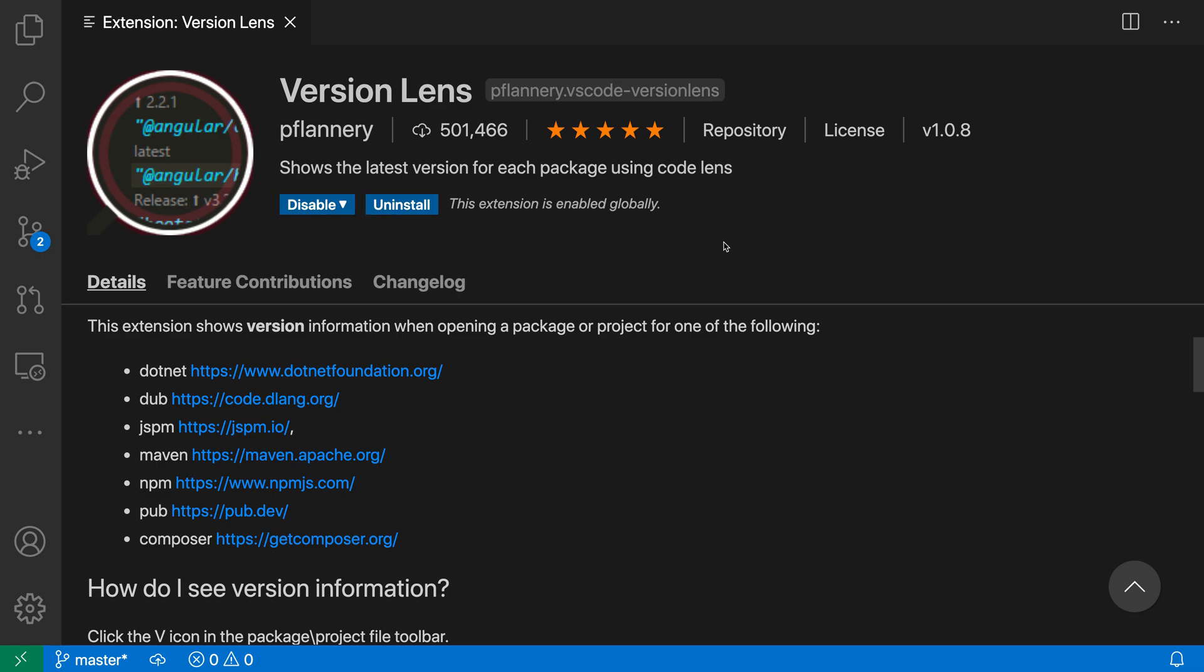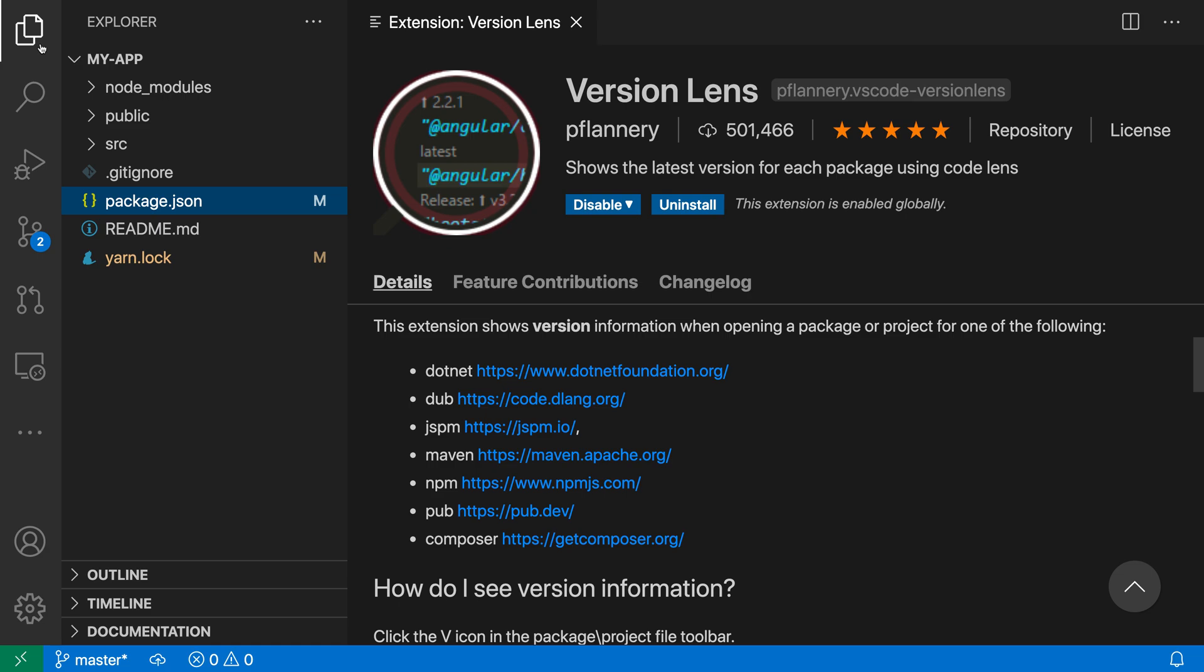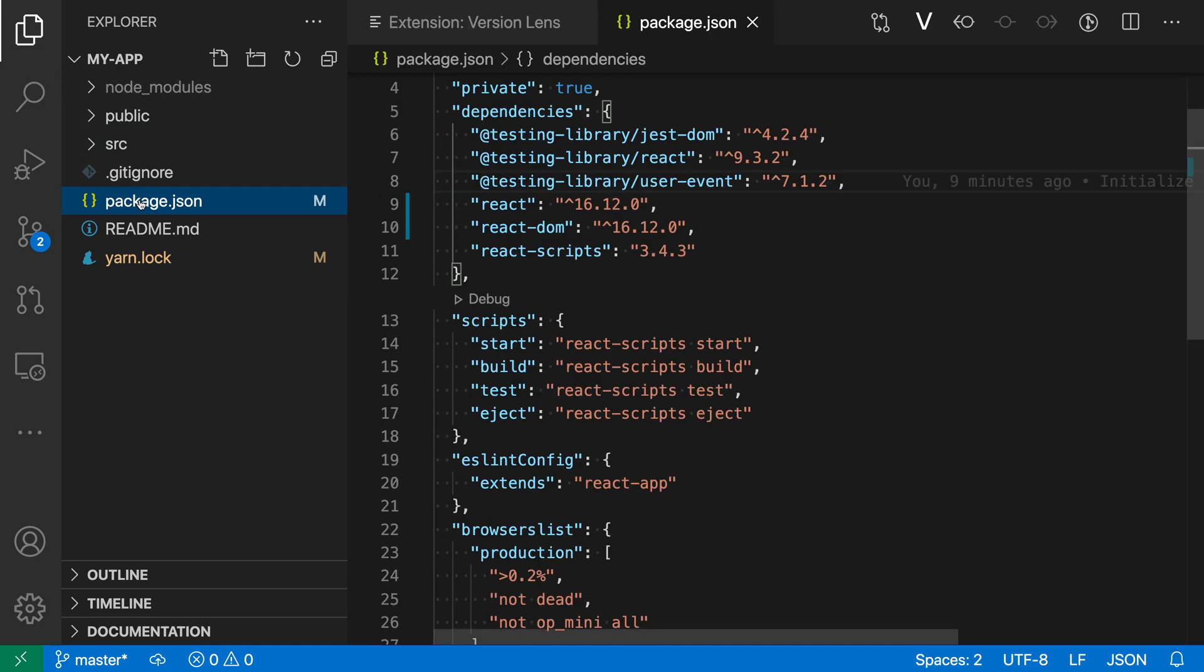Now here I've already installed the extension, so let's take a look at it in action. I'm going to switch over to my explorer view and open up my package.json file here.